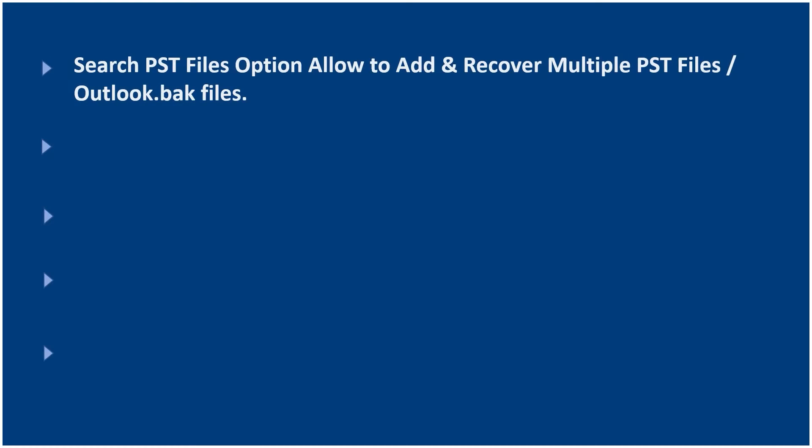Search PST files option allows to add and recover multiple PST files, Outlook.bak files.